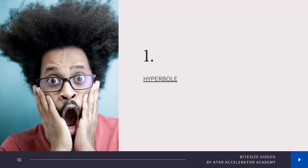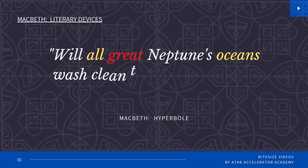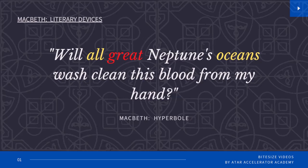So firstly, we have hyperbole. Hyperbole is an easy one to remember — it's when characters are being a little bit extra and everything, trying to create some drama around their feelings. So like when Macbeth says, 'Will all great Neptune's oceans wash clean this blood from my hand?' He is being a little bit OTT, but he kind of has a point. He will never be able to remove the stain of King Duncan's murder from his conscience. But if a character is being way dramatic, chances are it is hyperbole.